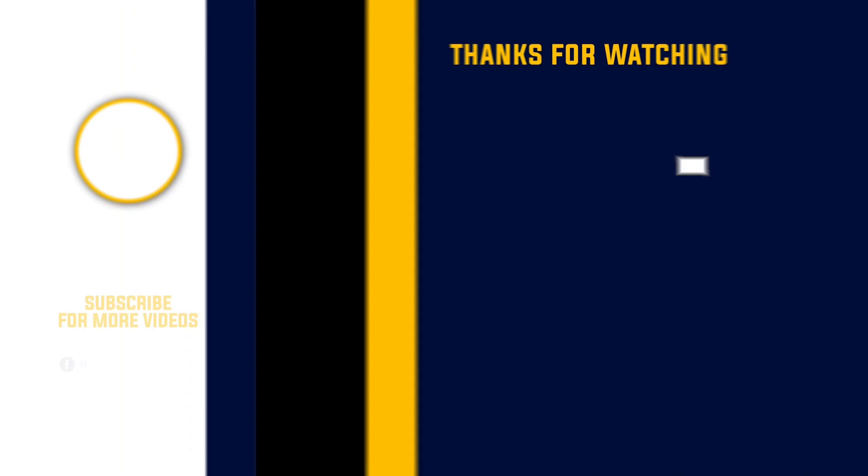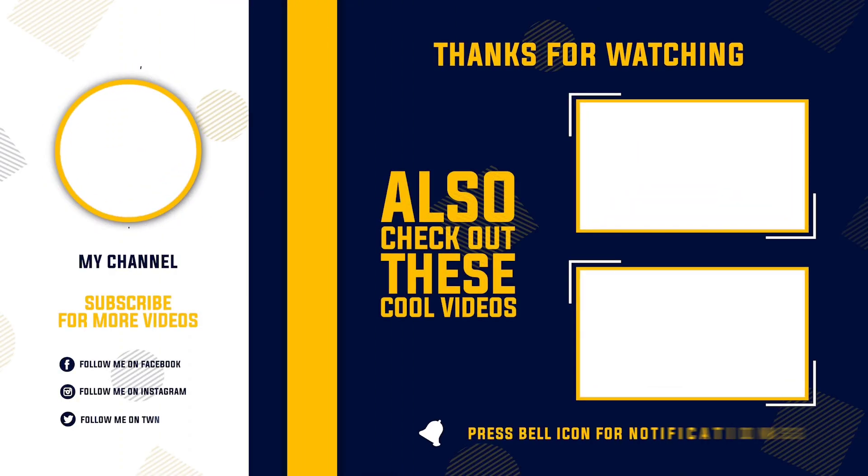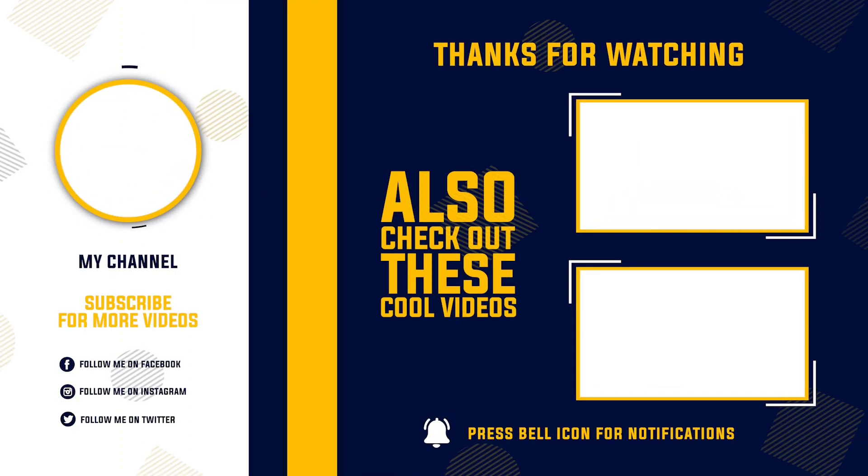So guys, how do you like this video? Comment below. If you like this video, please like this video. If you're new, don't forget to subscribe. So I'll see you in the next video. Bye-bye.